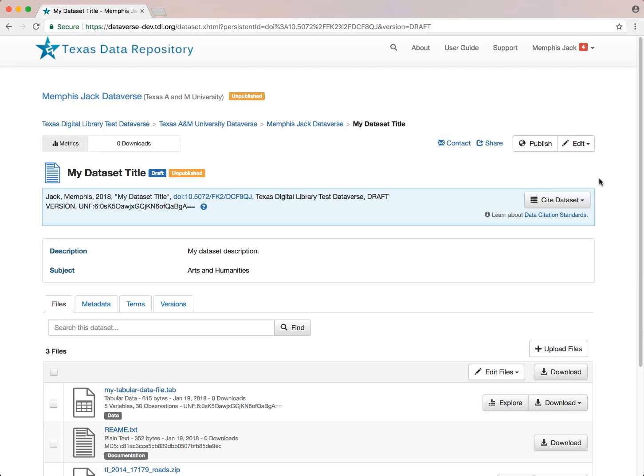After creating a dataset, you can go back in and edit it as needed by clicking on the Edit button. You can add more files and or add more metadata to enhance discoverability and understandability.